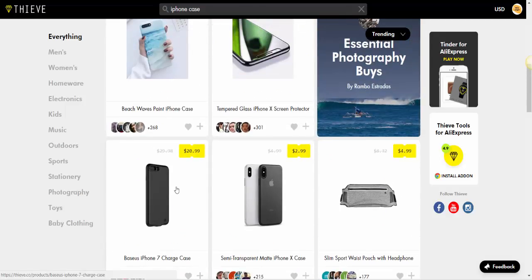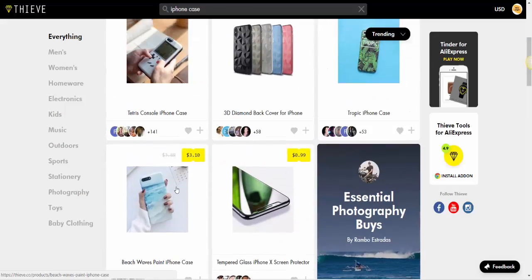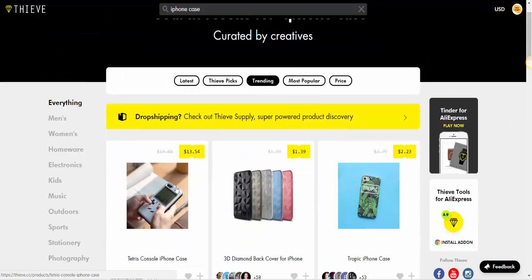So this is how you can find the most selling products on AliExpress. That's it guys - if you want more videos like this, don't forget to subscribe to the Epic Money YouTube channel. See you soon, goodbye.